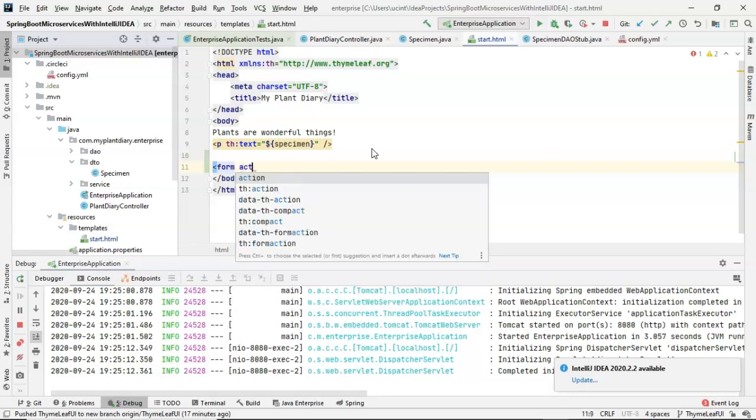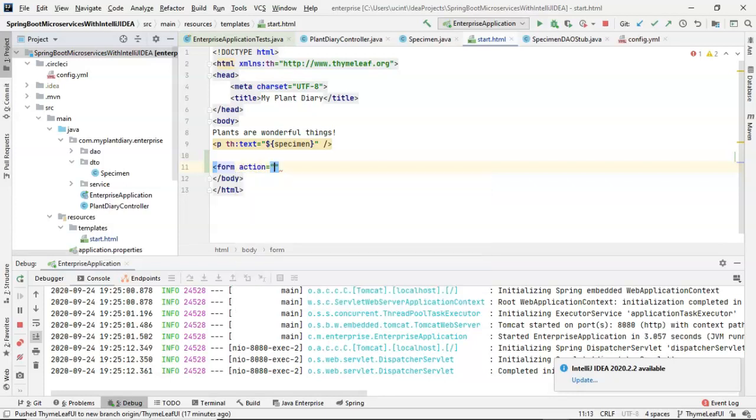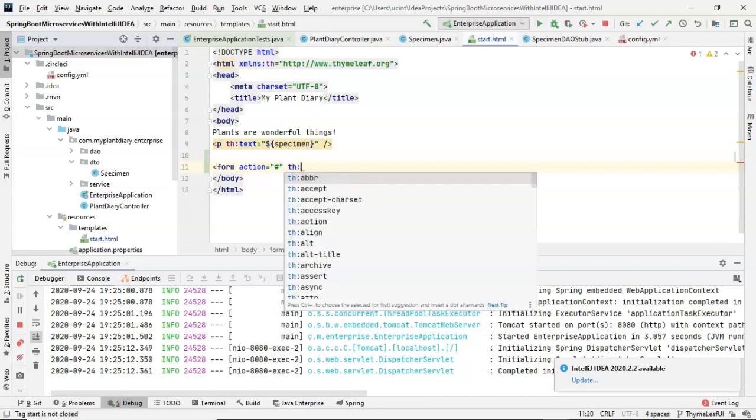So form action. Action usually means where we're submitting it. But in this case, using Thymeleaf, we're just going to say pound, which is a shortcut for the local page because we don't want to use that action attribute.